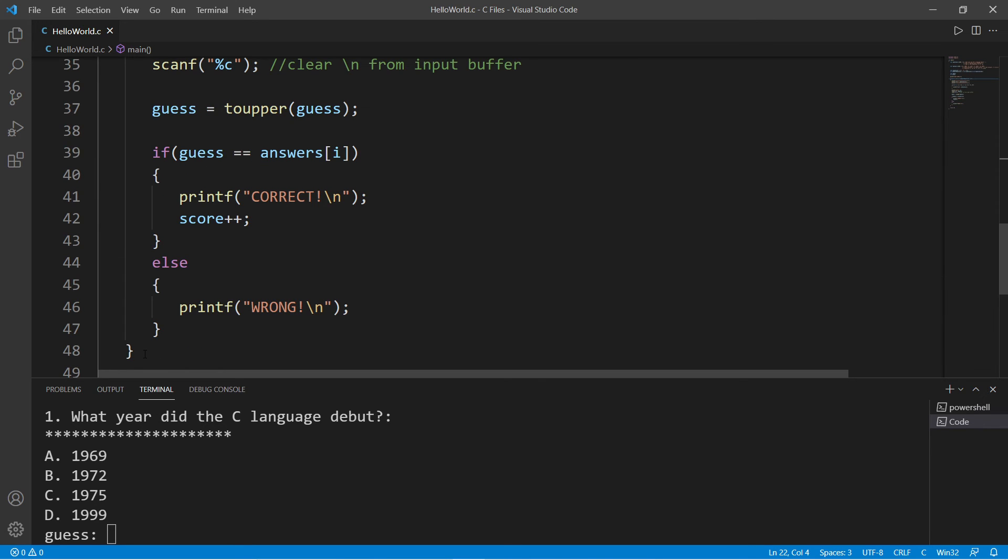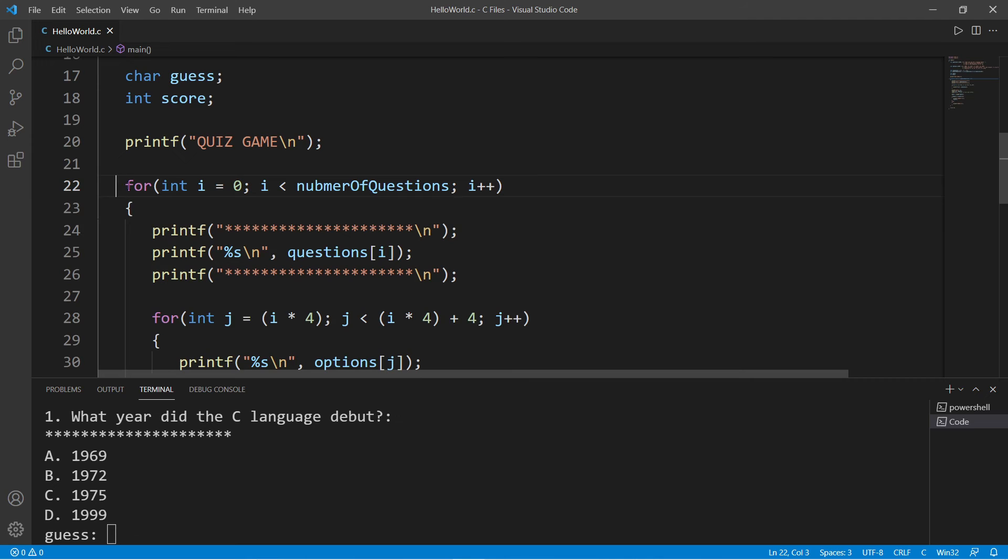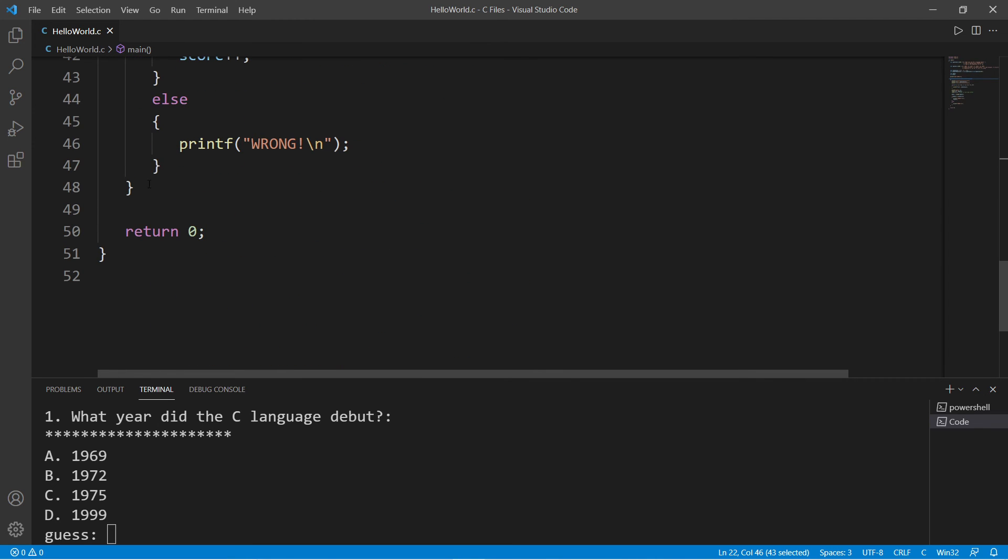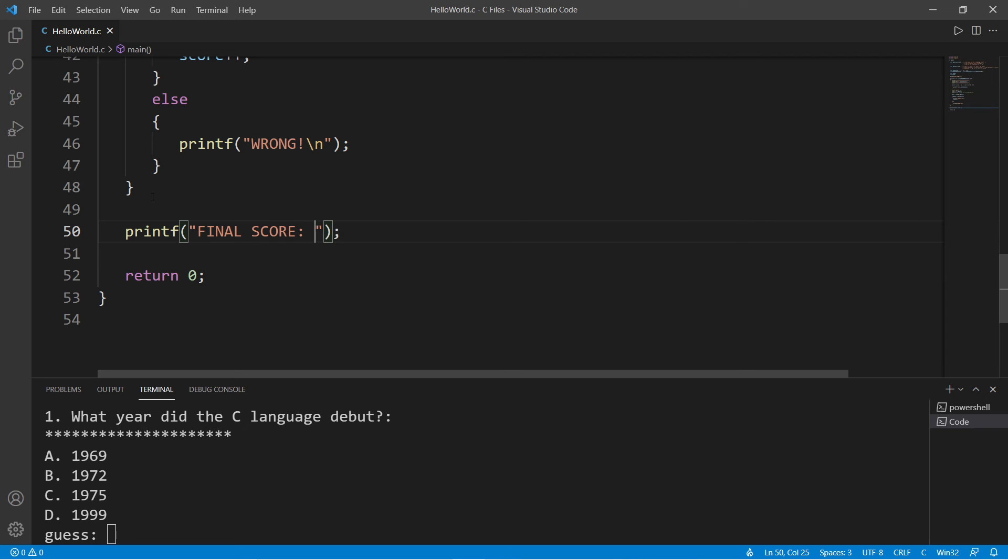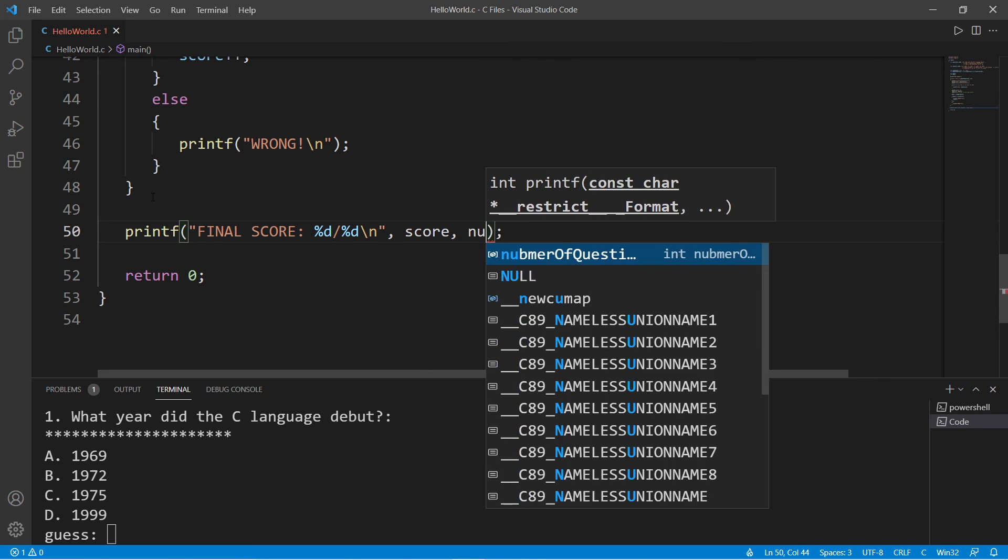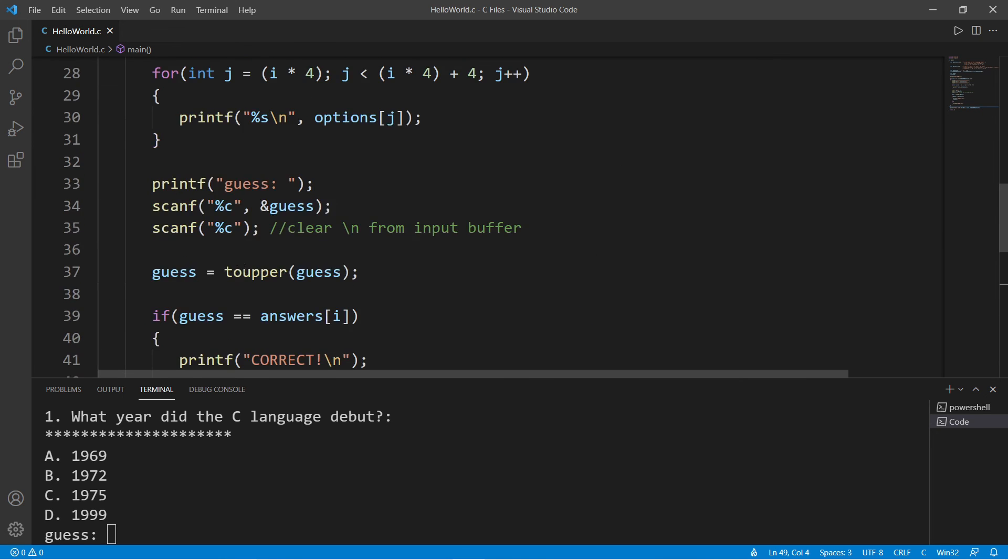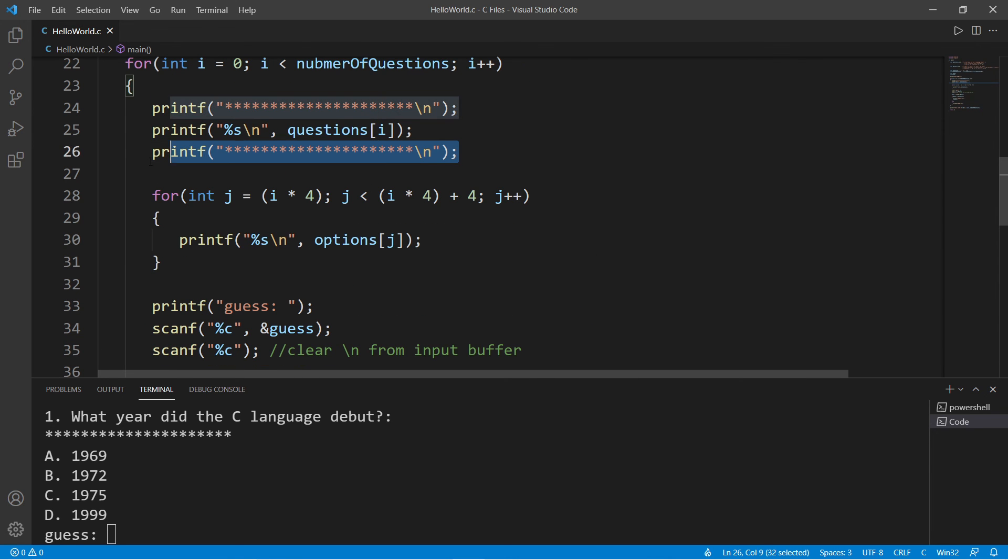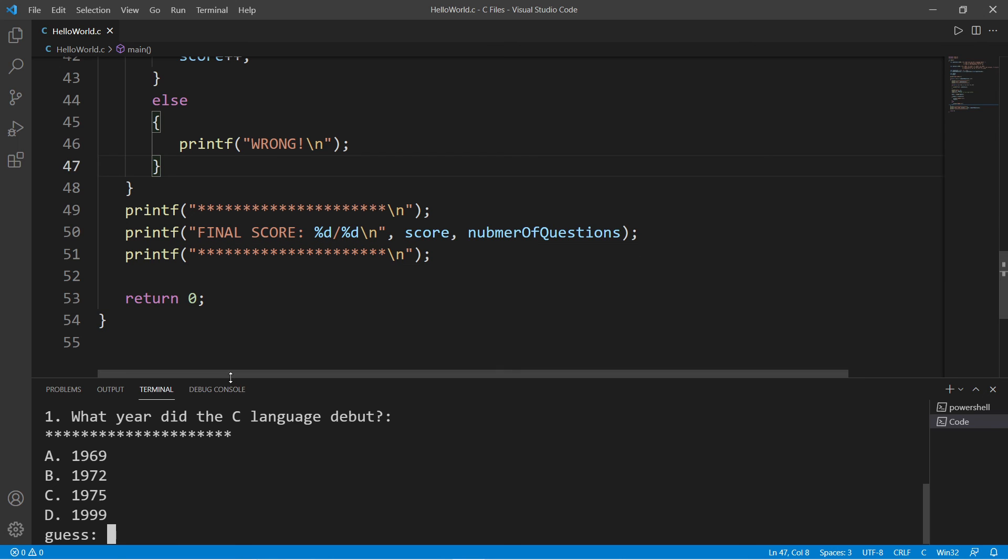Once we cycle through all of the questions, we can display a user score. Be sure to do that outside of the for loop, the outer for loop that is. Let's use printf and display FINAL SCORE. I'm going to display two values: the player score divided by the number of questions. We have two integers to work with, displaying score and numberOfQuestions. And if you want, you can add some text decoration to make it look cool.